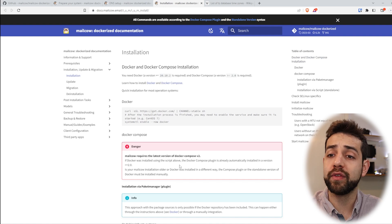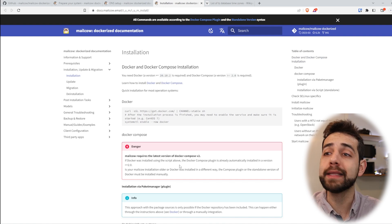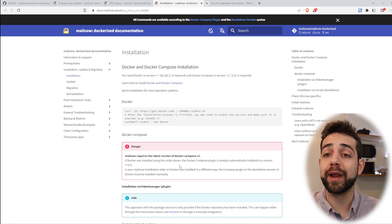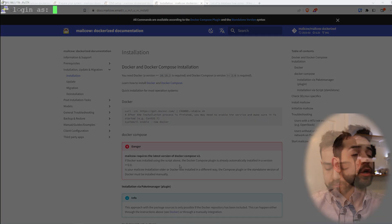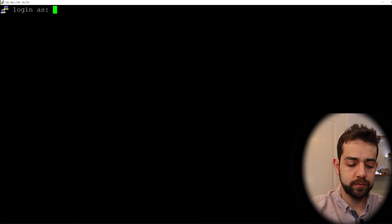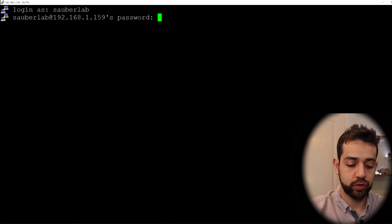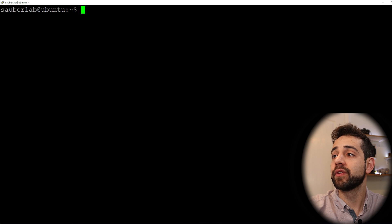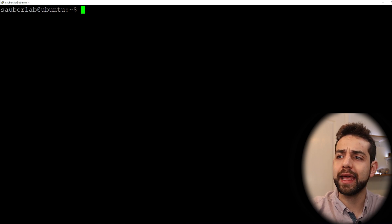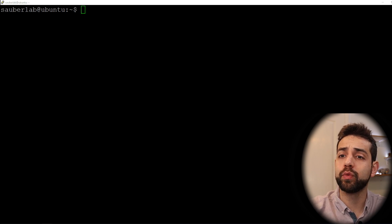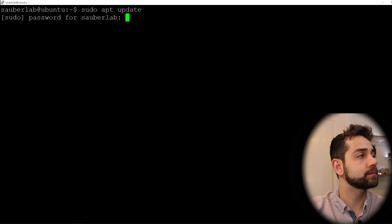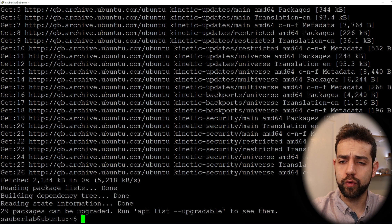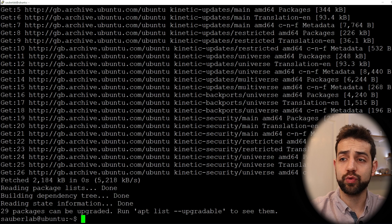I will try to leave the link in the description for a step-by-step guide so you don't need to type everything — you can just copy and paste. Let's open PuTTY to start our installation. Once I open PuTTY, I will log in with my user and put my password, and here I have my system. We'll clear it and start the first stage of installation. First, we need to update the system to be sure it will work well, so we'll run sudo apt update, and it will check all the packages to confirm everything is at the latest revision.